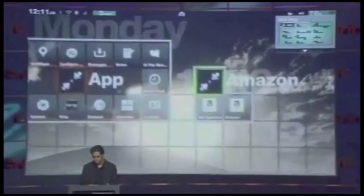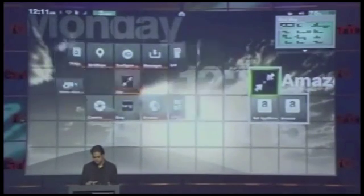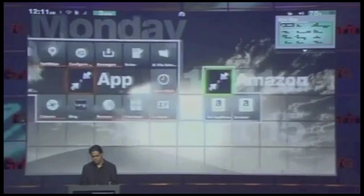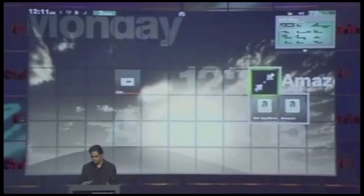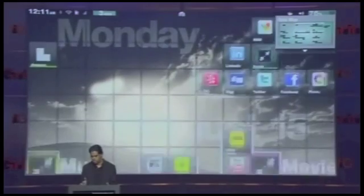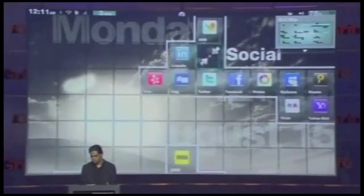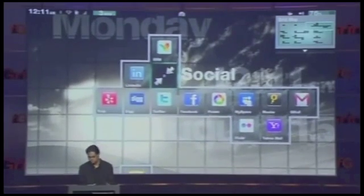You can also collapse a cluster or expand a cluster, so you can have a smaller or larger grid. If I keep collapsing, you'll be able to see the grid more clearly. If I expand, it will show you all the folders and all the apps within that cluster itself.